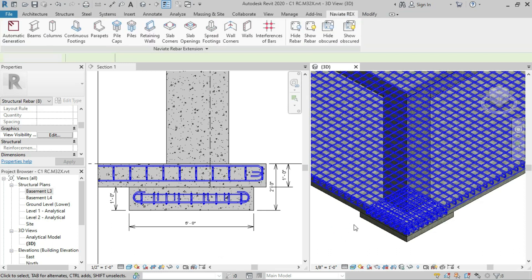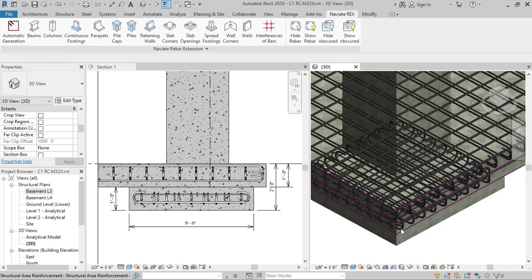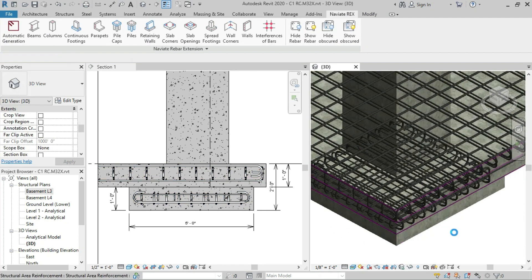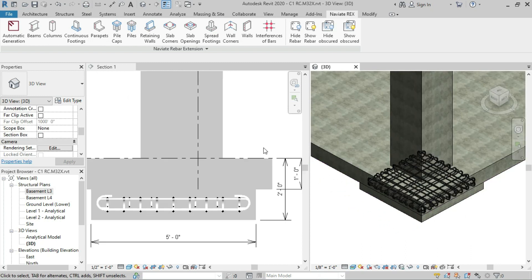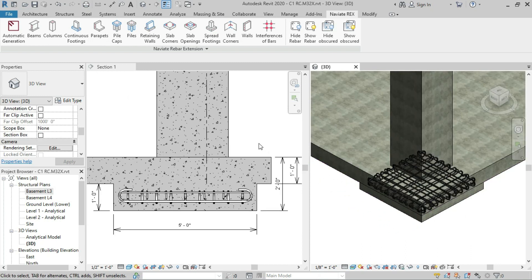This will view the reinforcements of the foundation. So we have installed the reinforcement in only one spread footing. What if we want to install the reinforcement in all the spread footings in our project?